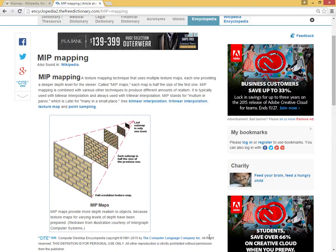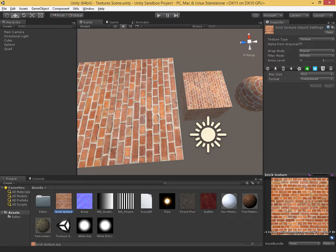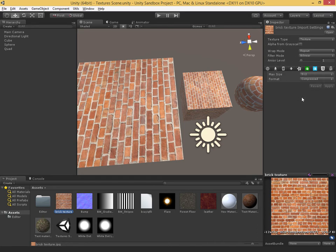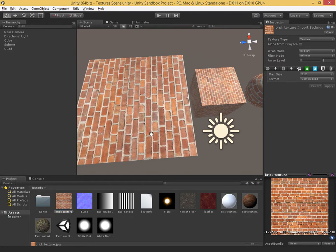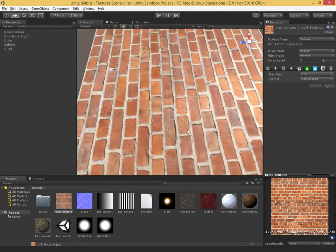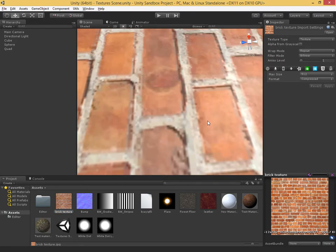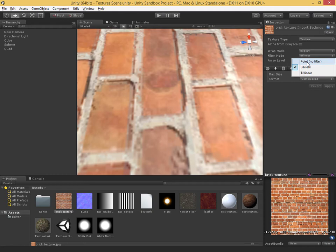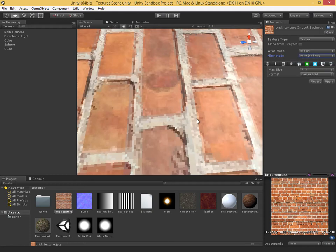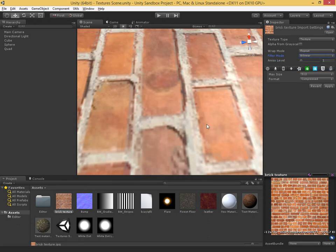Going back over to Unity, mipmaps affect a few important import settings. The major ones are filter mode and aniso level. We've seen these in previous videos. With filter mode, we've looked at the difference between bilinear and point filtering, which is the difference between looking at individual pixels or blending between adjacent pixels, essentially doing a bit of a blur when we get close.